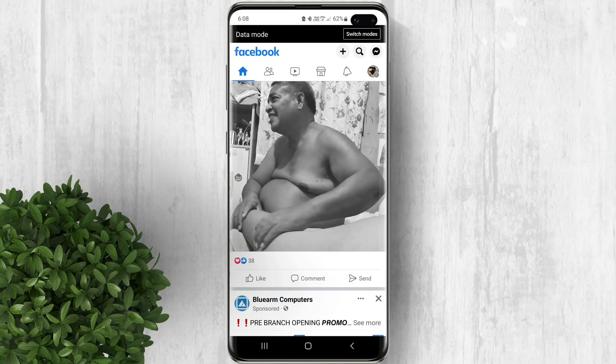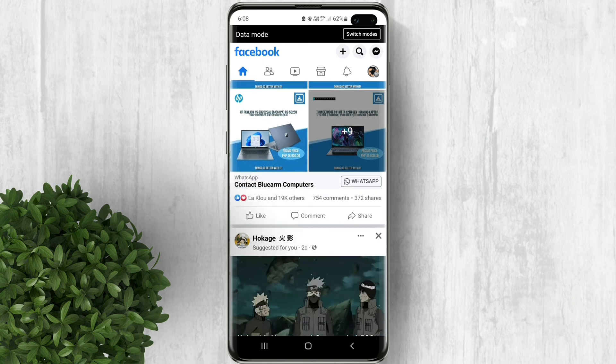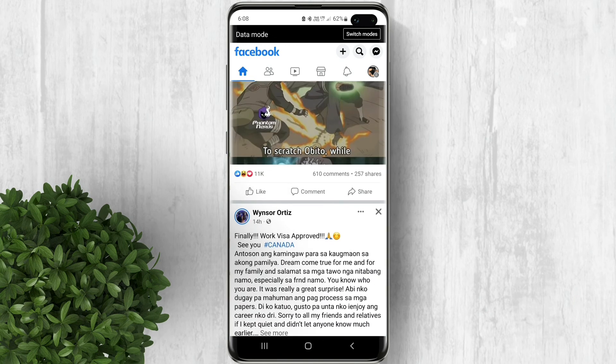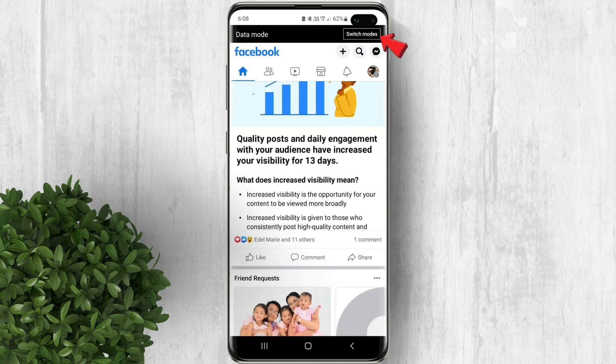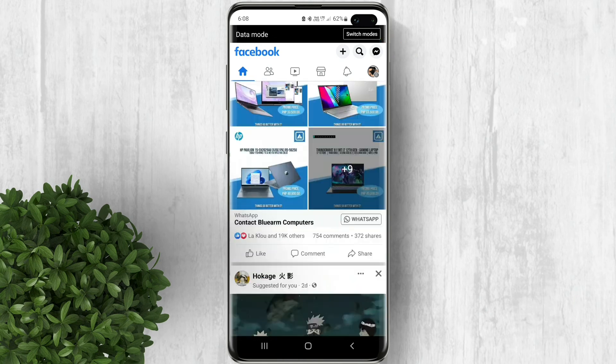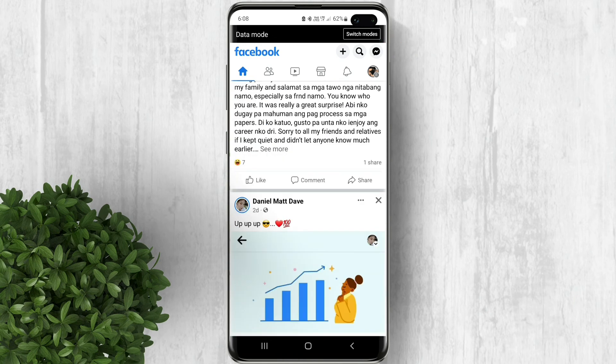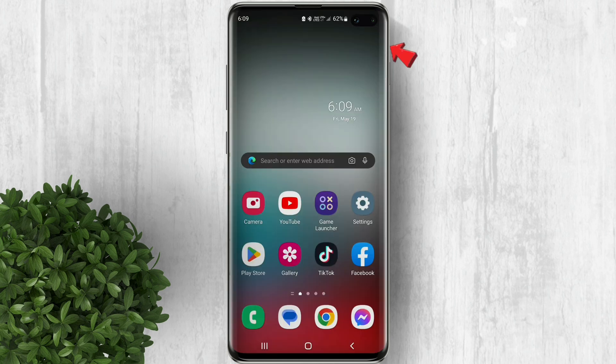Finally if everything doesn't work, perhaps you need to uninstall Facebook and try to install it again for a fresh start. For more Facebook tutorials please subscribe or click our other videos to keep on watching.